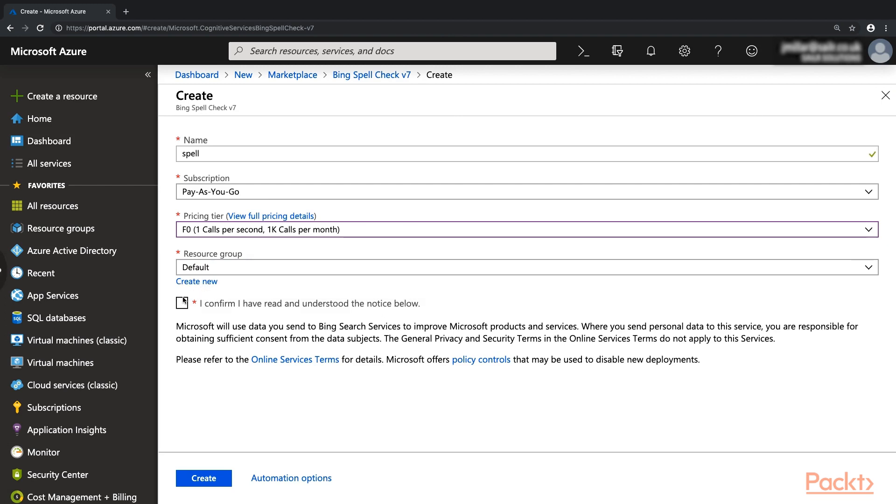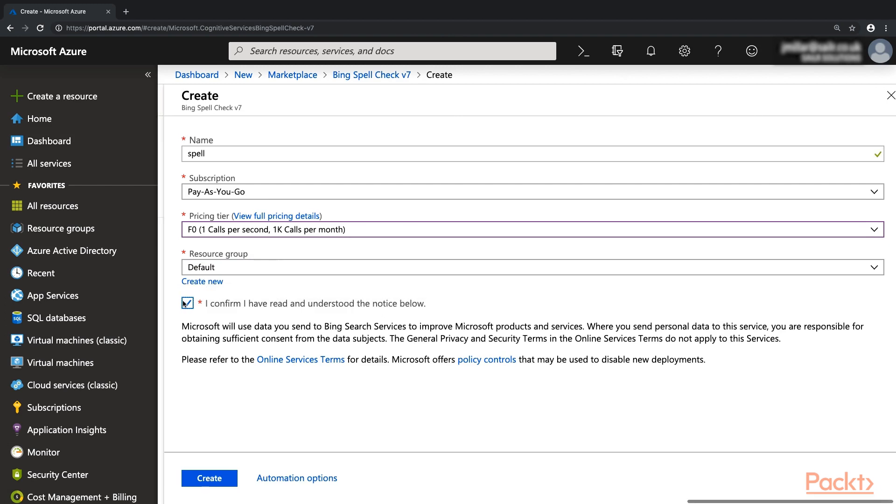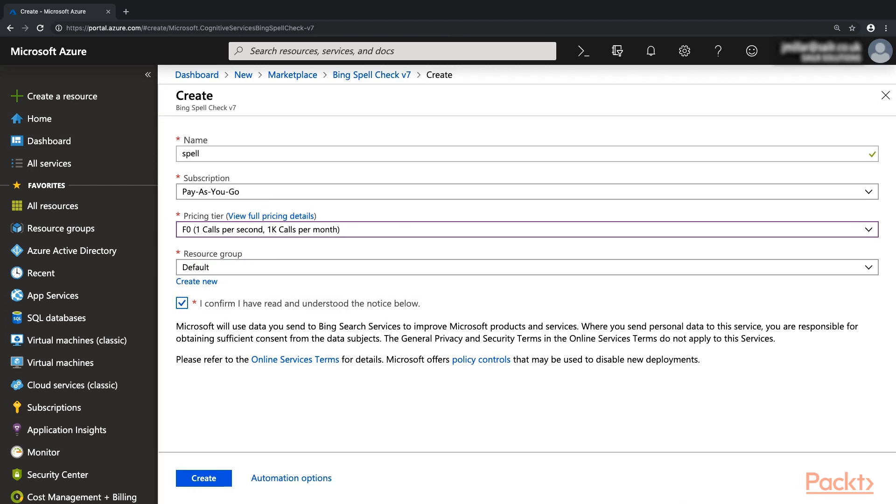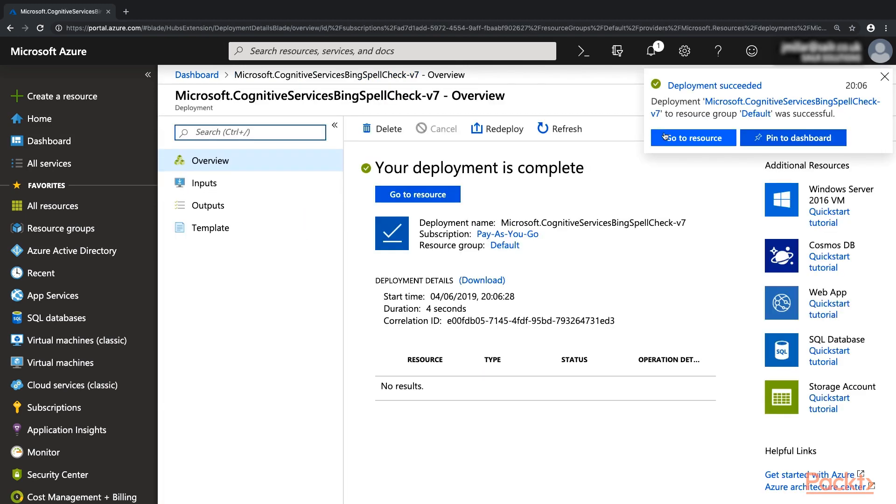Give your service a name and then select the Free Pricing tier, a resource group and then click Create. When the deployment is complete, browse to the new service and select Overview.